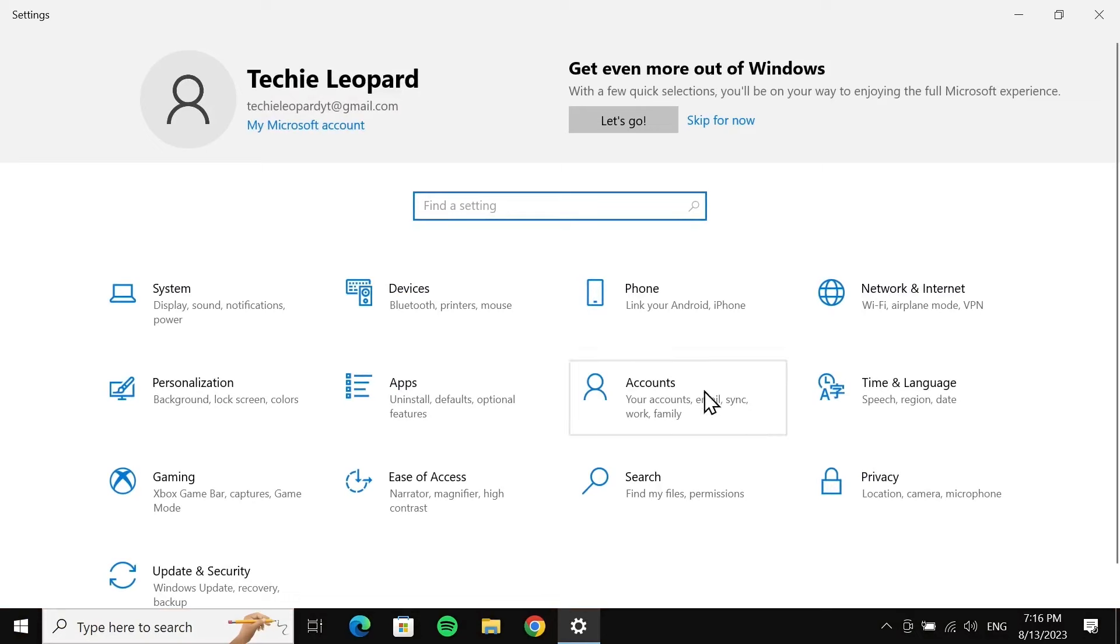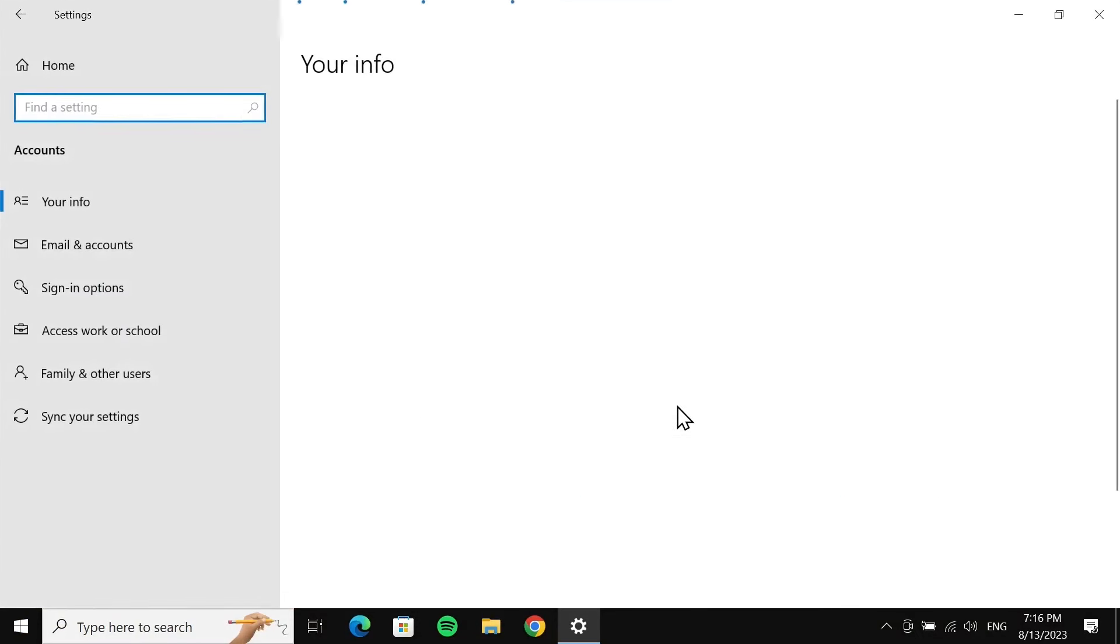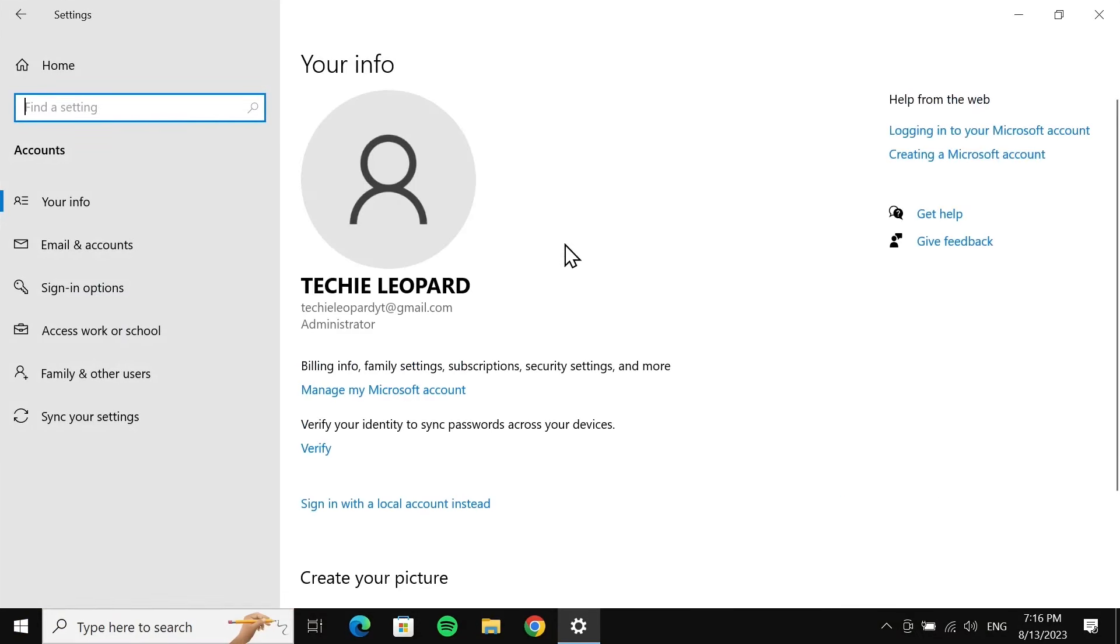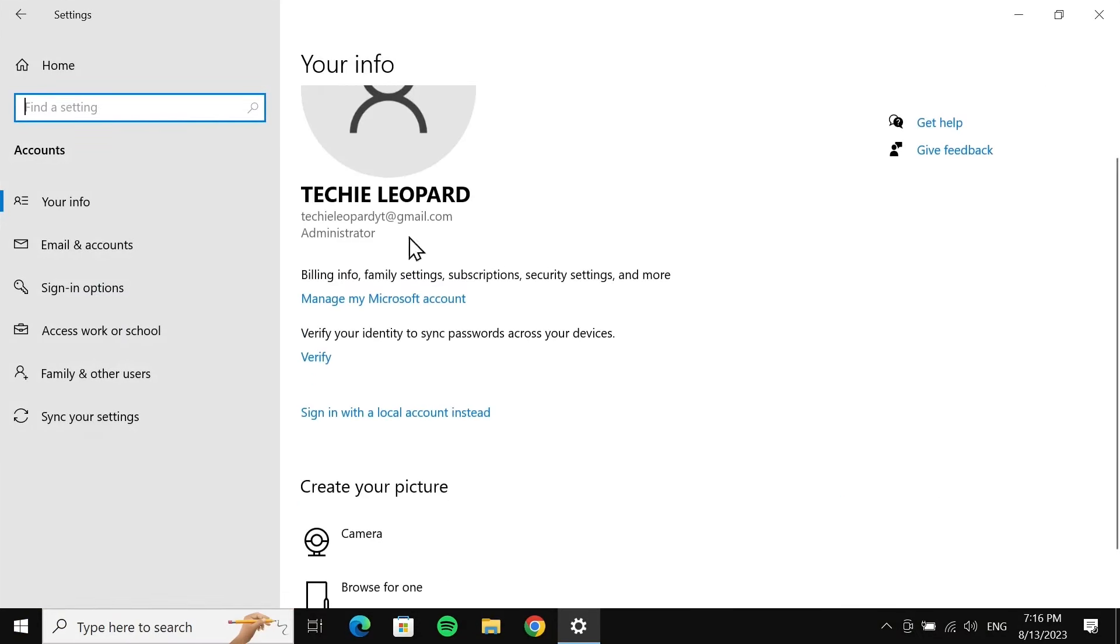From here, go to Accounts. Now as you can see, this is my Microsoft account. What you have to do now is click on 'Sign in with a local account instead.'